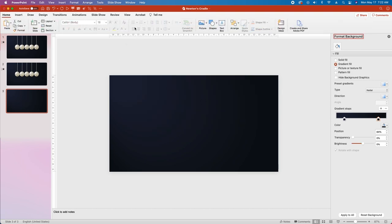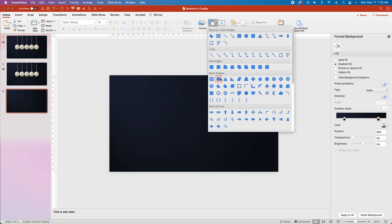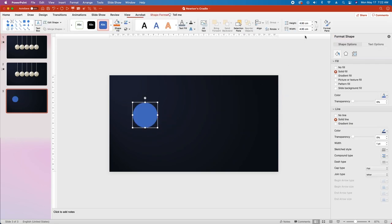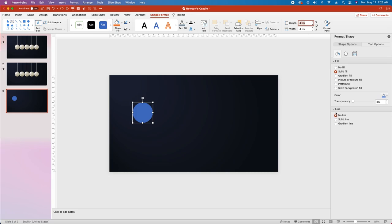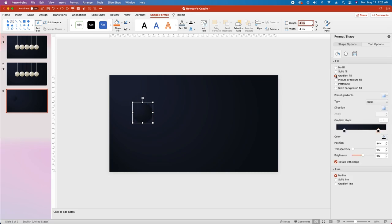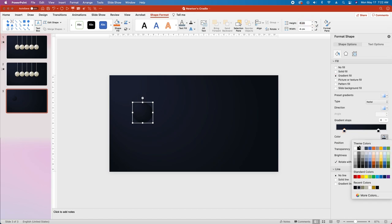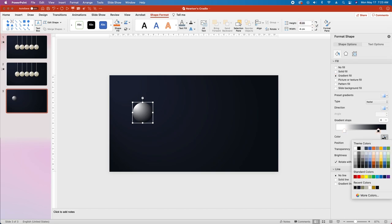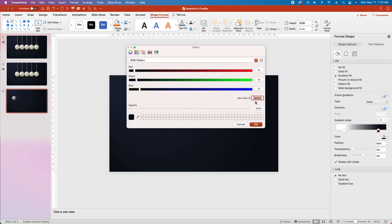Next go back to the Home tab, go over to Shapes, and select Oval. Click and drag while holding Shift to create a perfect circle. Click the Lock Aspect Ratio button in the top menu and change the height and width to 4cm. In the Format Shape pane, select No Line, then select Gradient Fill. Keep the gradient type at Radial, select the first stop and change the fill color to white. Leave the position at 16%, then select the second stop and change it to hex code 998E6D.